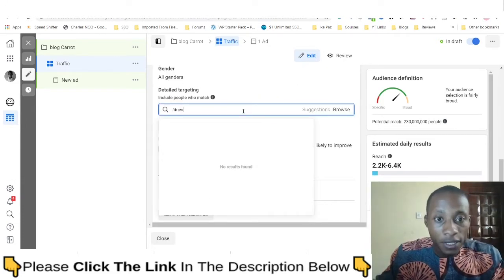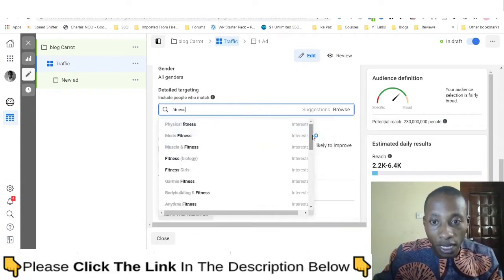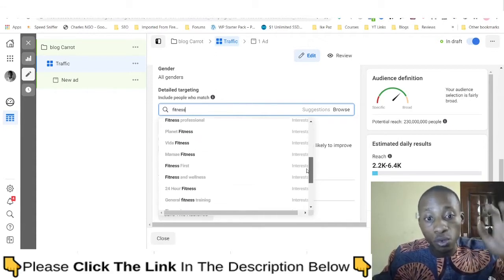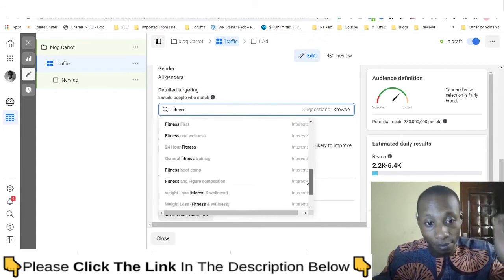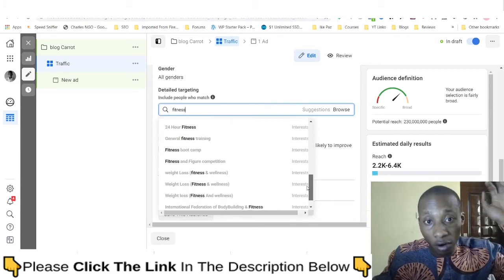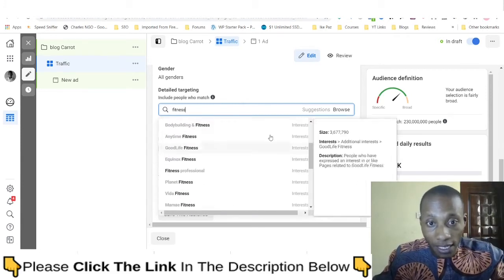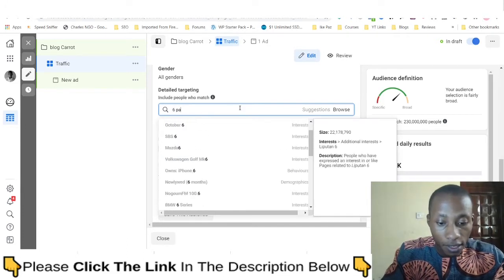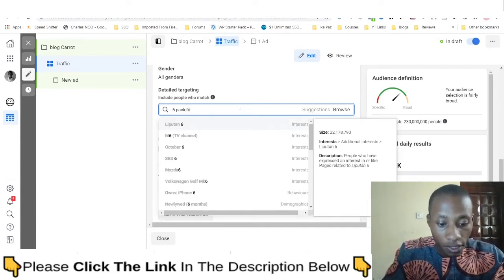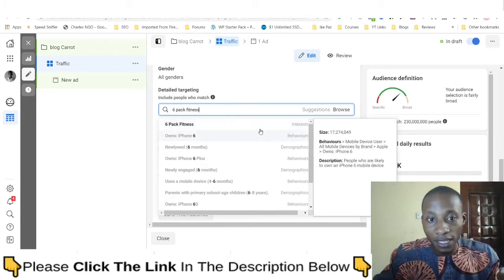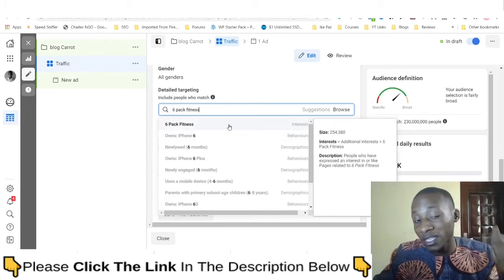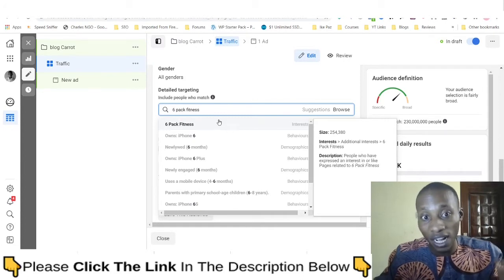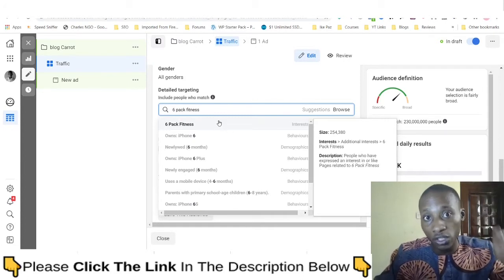I'll show you how to uncover hidden interests that don't exist in a normal search. If we search for 'fitness' on Facebook, this is what Facebook shows us — the same results every other advertiser sees. But if we search for 'Sys Park Fitness,' you can see it's actually there with an audience size of over 200,000, and Facebook never showed us this.